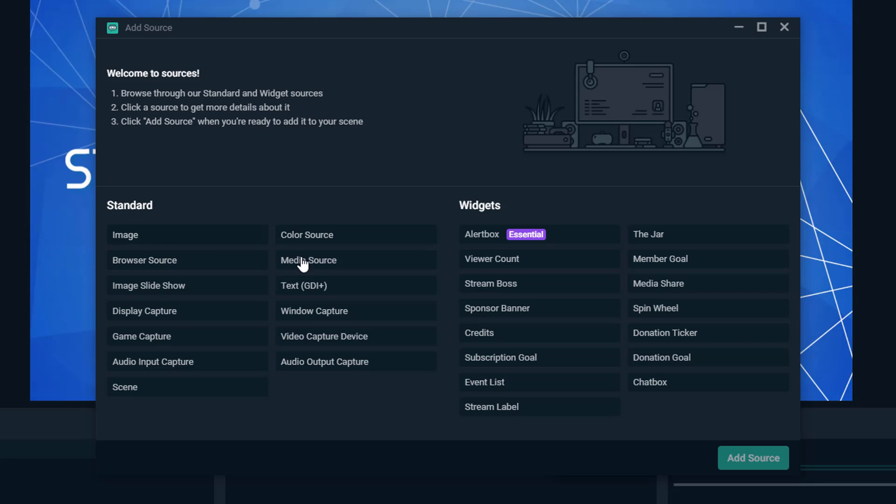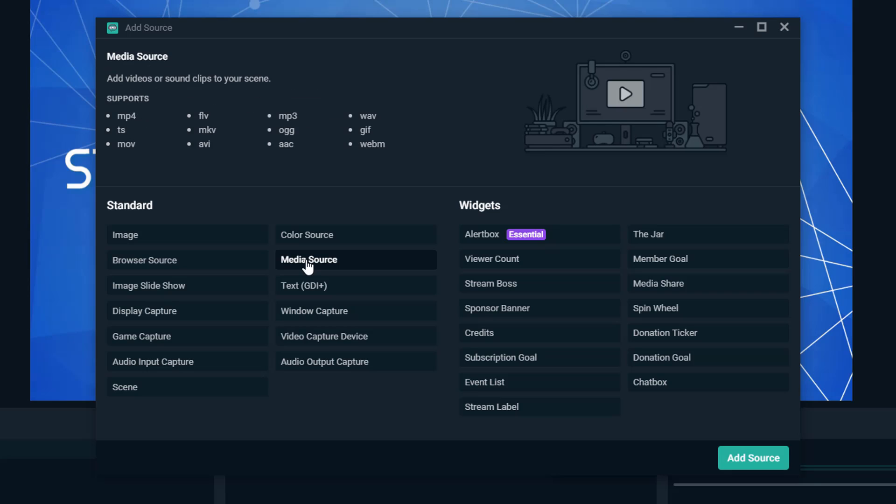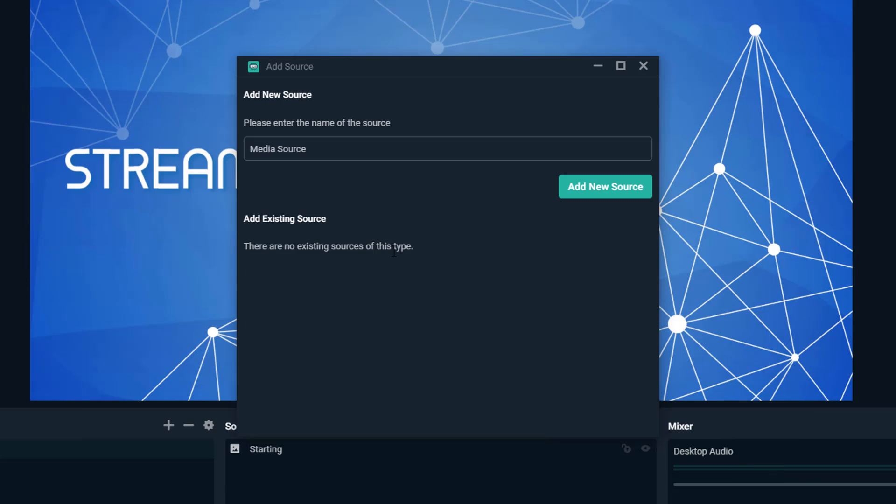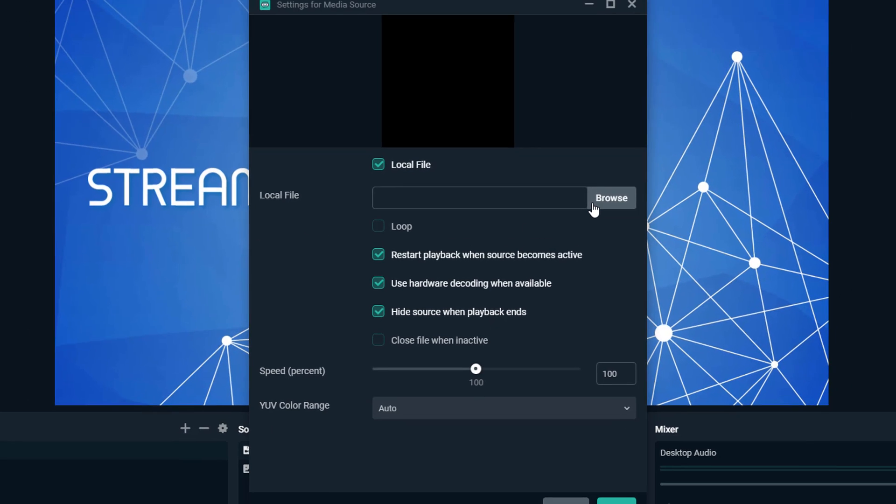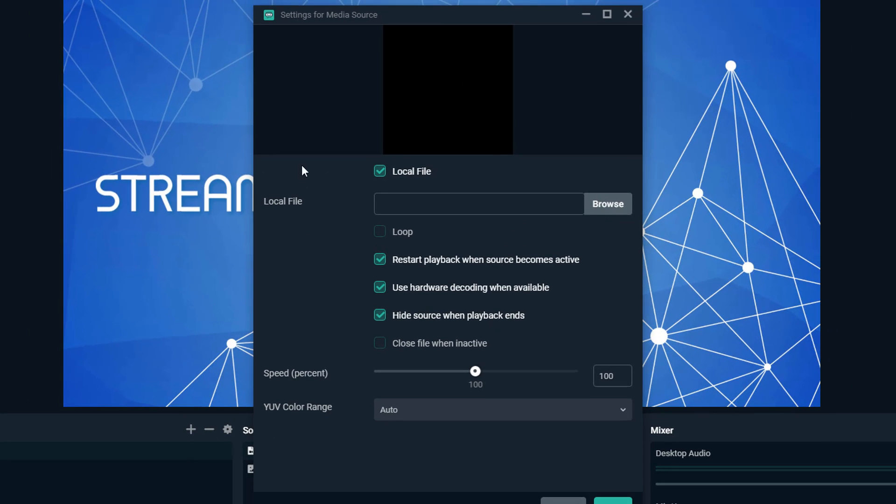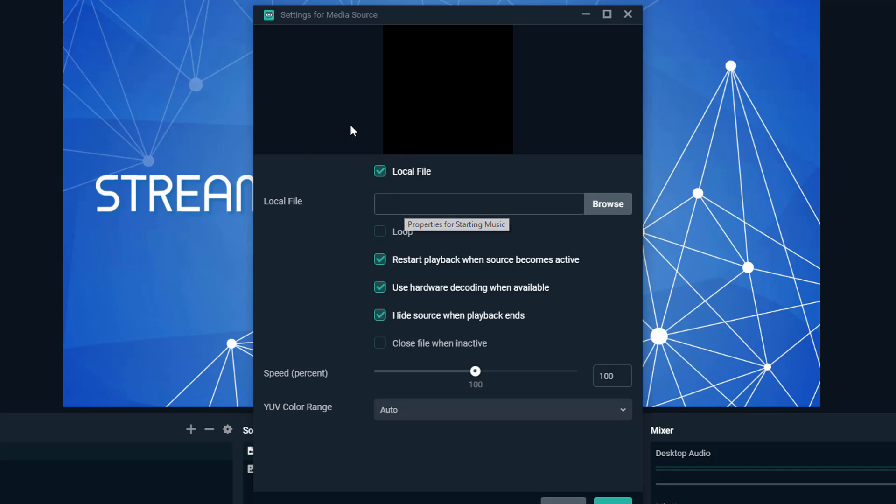The first thing you want to do under standard is go to media source. Now, media source allows you to attach MP4s like video files as well as audio files. Select that there and then go to add source. I'm going to change the name of this source to starting music just like that and then go ahead and click on add new source.